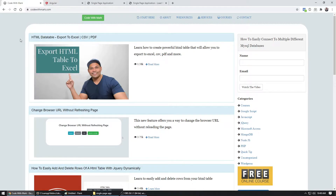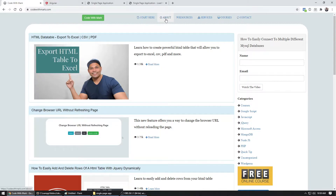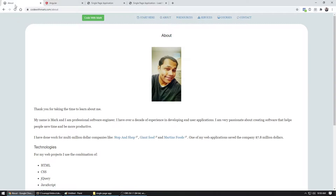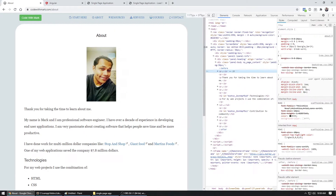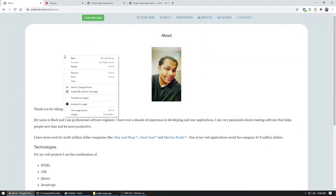Let's say you go to codewithmark.com and then you go to different pages. When you go to the About section, notice that it refreshes — meaning it's going to load the page, load up all the JavaScript libraries, and then load up the content of that page. Watch the refresh button icon — it rotates and then loads up the page.